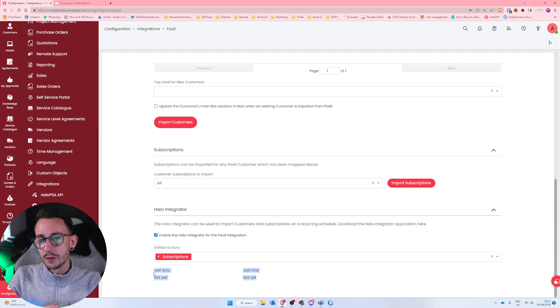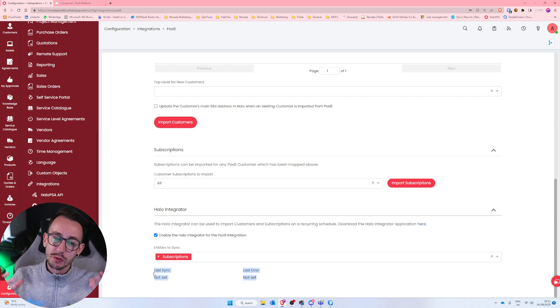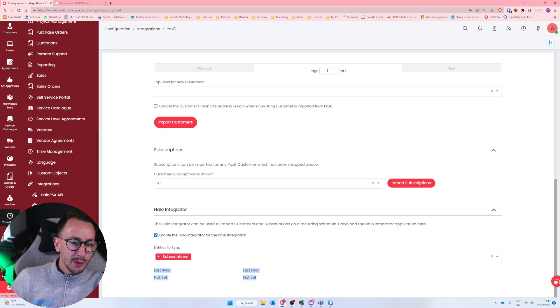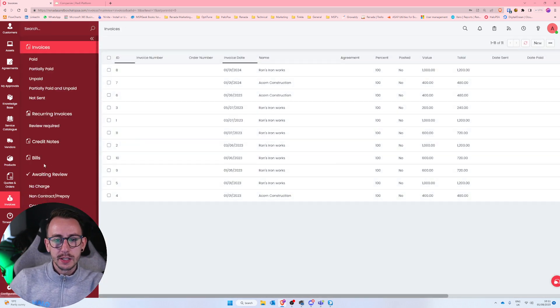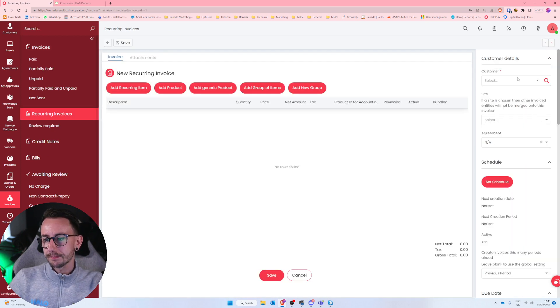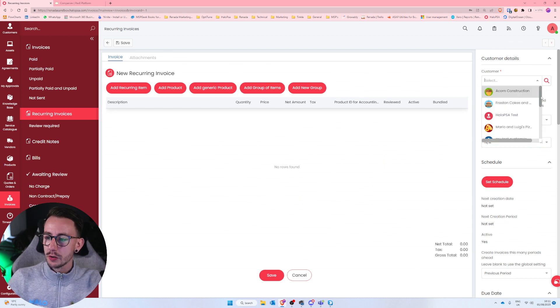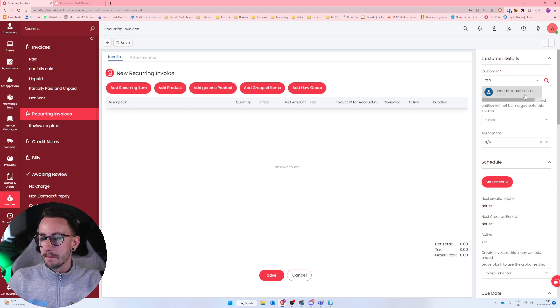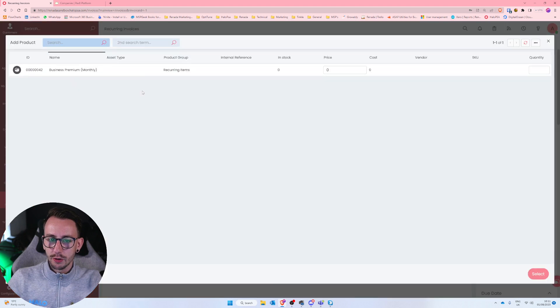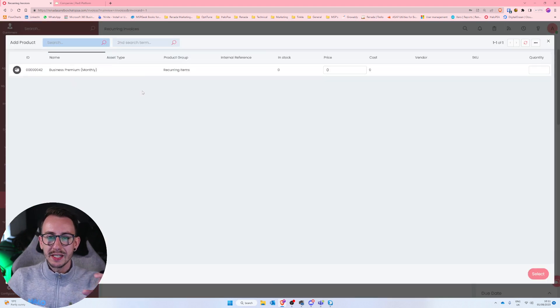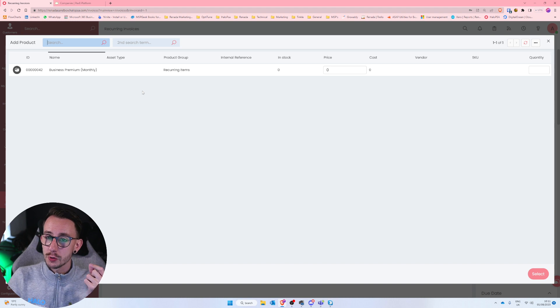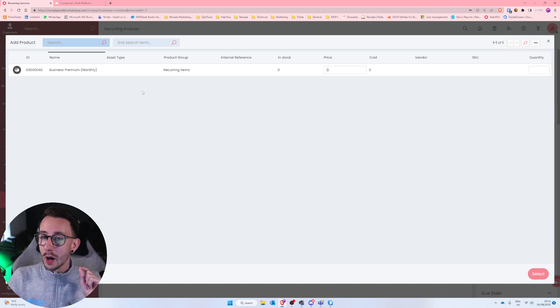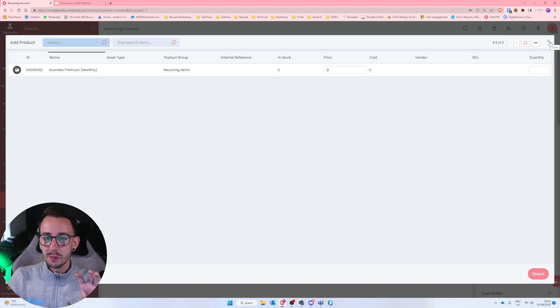Step two is how we leverage these subscriptions onto recurring invoices. So let's go ahead and go to an invoice. And I'm just going to make a new recurring invoice. So currently, we've set up a subscription under Reneda YouTube customer. So I'm just going to select that customer. And then I'm going to go and add a recurring product. Now a common misconception, and I say a misconception, in my opinion it should do this but it doesn't, is that once you enable that Pax8 integration, all of those subscriptions are going to appear inside of Halo. Whilst that statement is true, they don't appear as products.